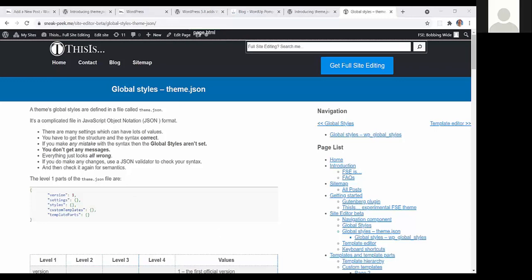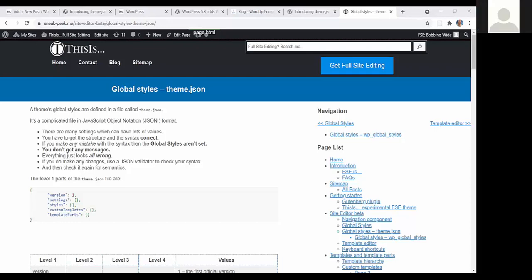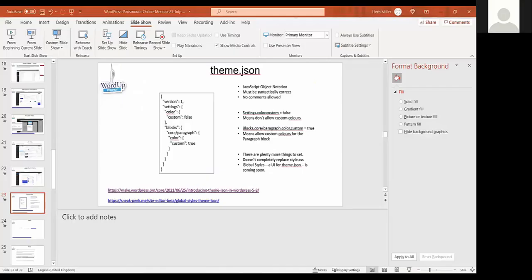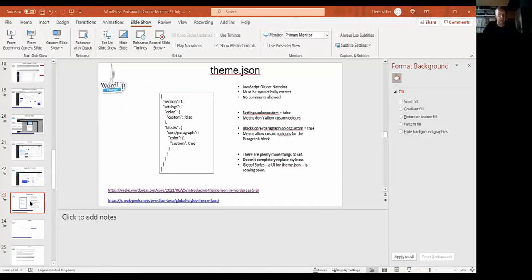Back to the overview — thank you for that. Now, that was theme.json.